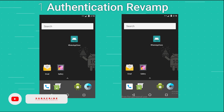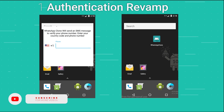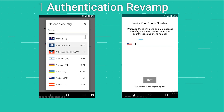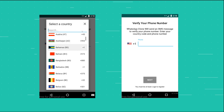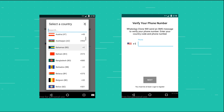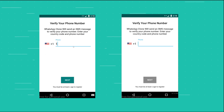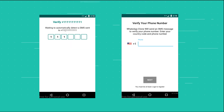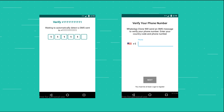So without any further ado, I'm going to open up the WhatsApp clone. As you can see, this is the login page — it looks much better. You are able to choose the country code the phone belongs to, so I'm going to go with the US one and enter a number.